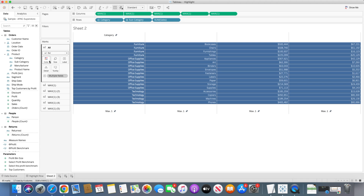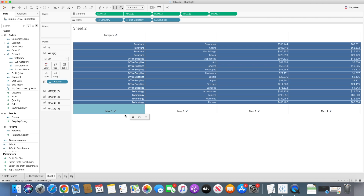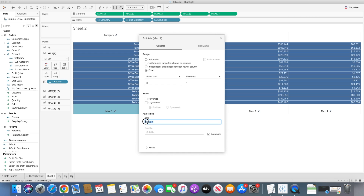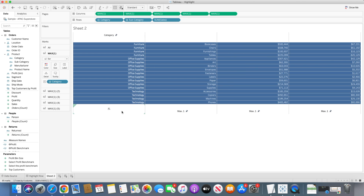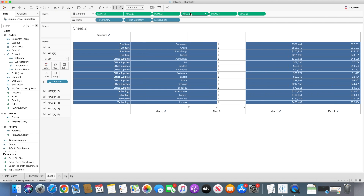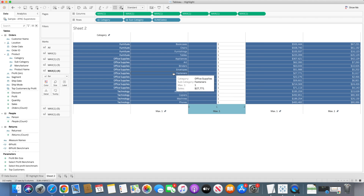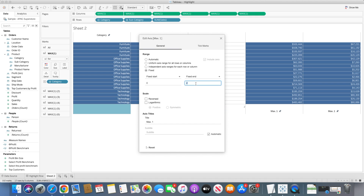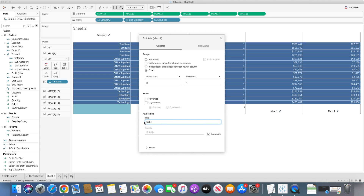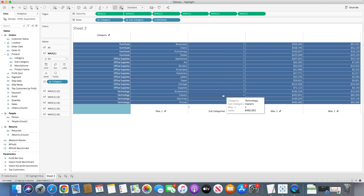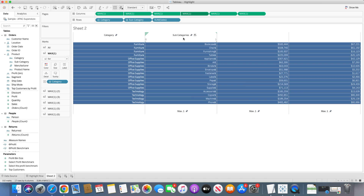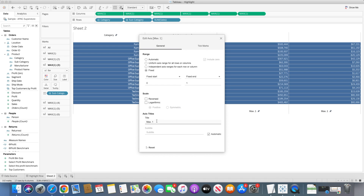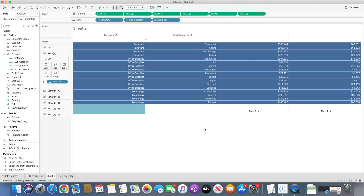I'll right-click on the axis and select synchronize axis. The marks change to circles, so I'll switch them back to bars. The label is now created at the top. I'll edit the bottom axis and remove the axis title so it doesn't show. We do the same for all four column fields: duplicate, edit axis, create dual axis, synchronize, add the column title — such as 'Sub Categories' — and hide the bottom axis title.